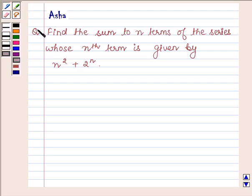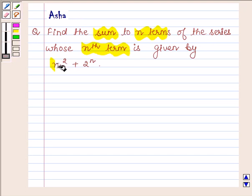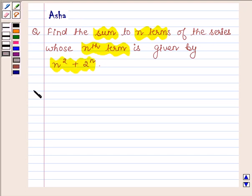Hi and welcome to the session. I am Asha and I am going to help you with the following question which says: find the sum of n terms of the series whose nth term is given by n squared plus 2 raised to the power n. Let's now begin with the solution.